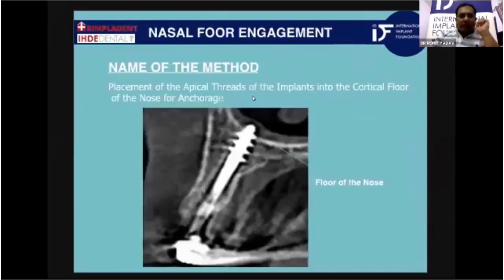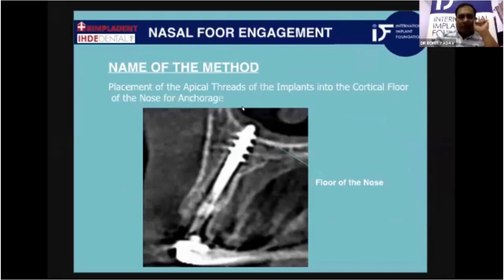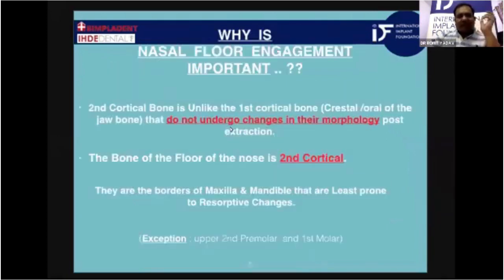Coming straight to nasal floor engagement, which means the placement of apical threads of implants into the cortical floor of the nose for increased anchorage. But why is nasal floor engagement so important?